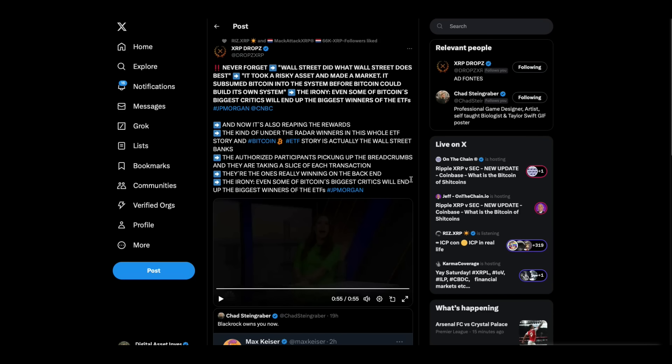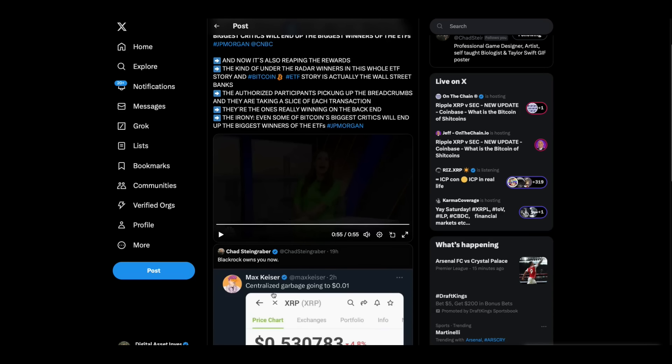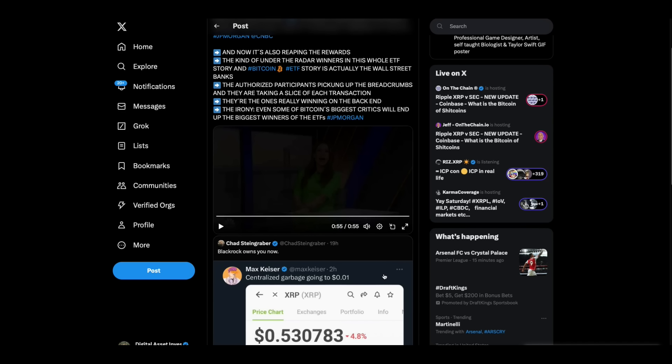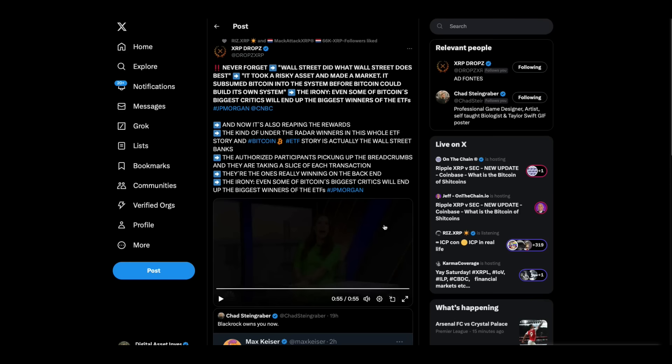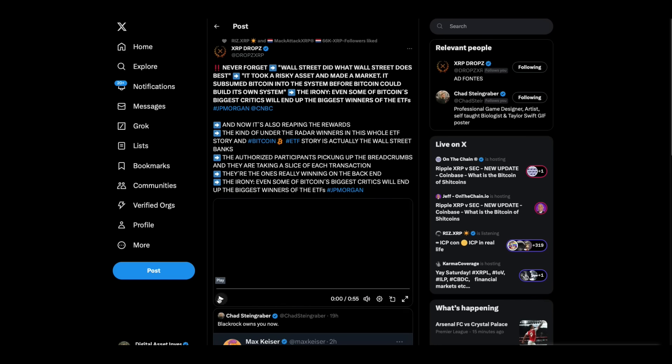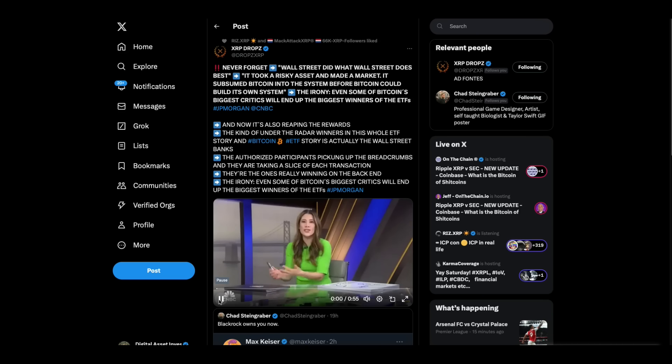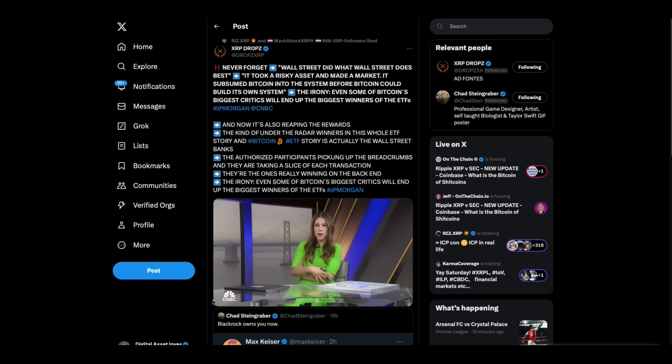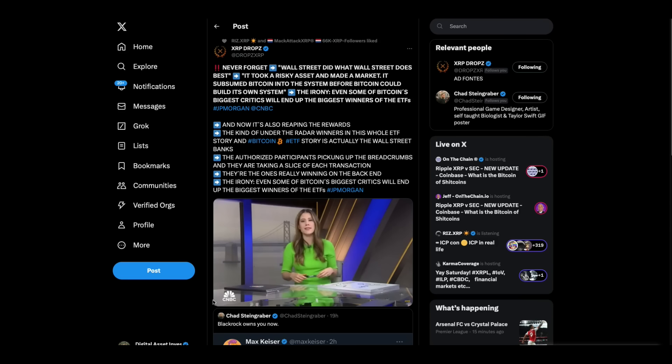See, here's what, you know, while the Max Kaisers of the world are out here, they think that they're doing victory laps. Chad Steingrabber called him out correctly and said, BlackRock owns you now. The Bitcoin people are doing victory laps. I don't think they realize what just happened. And what just happened is Wall Street has just positioned themselves to be able to control Bitcoin at their will. Wall Street did what Wall Street does best. It took a risky asset and made a market. It subsumed Bitcoin into the system before Bitcoin could build its own system. And now it's also reaping the rewards.